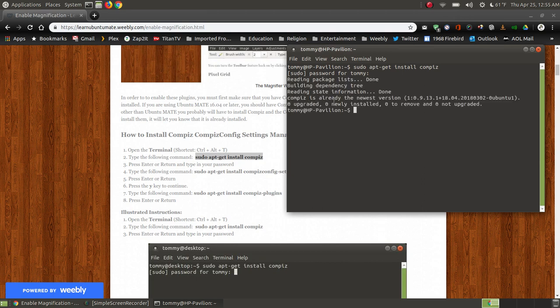It says Compiz is already the newest version, so it's not going to update or install anything. But if you don't have it on your system it would go through and download and install it.